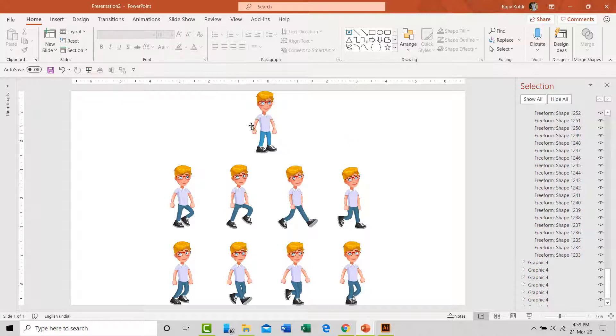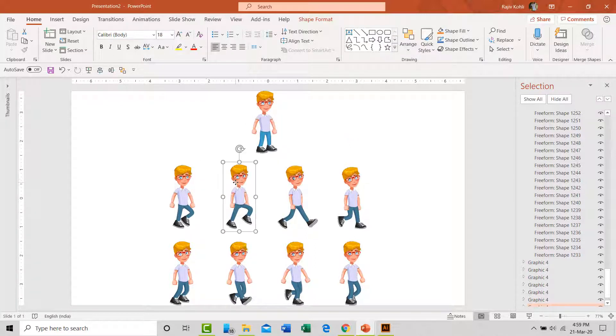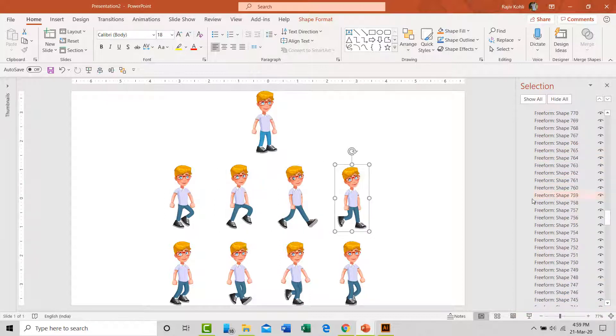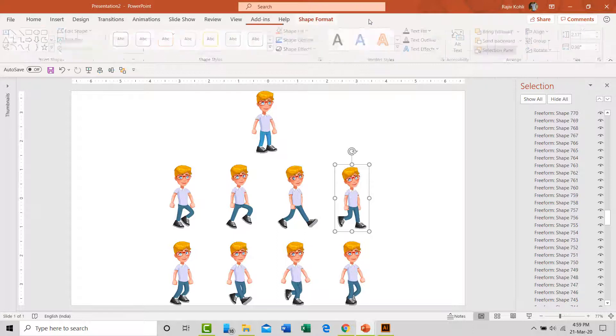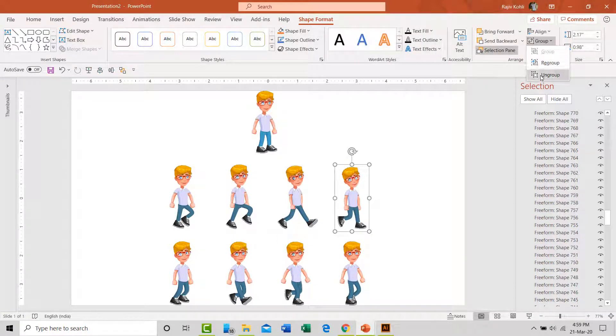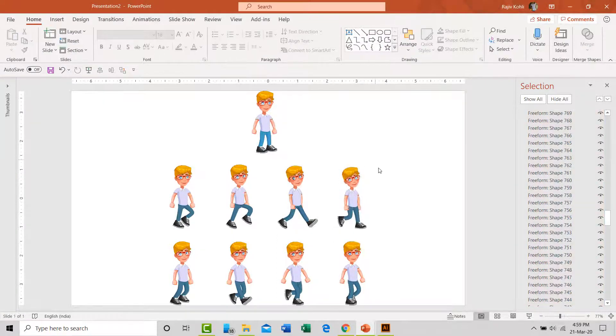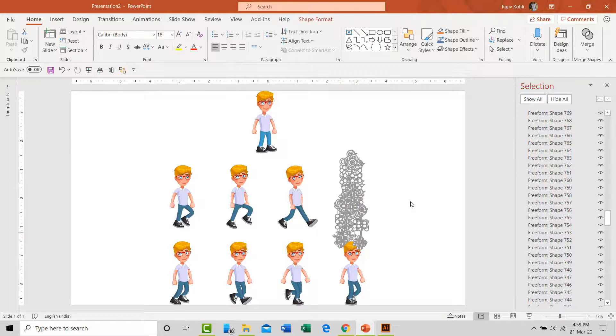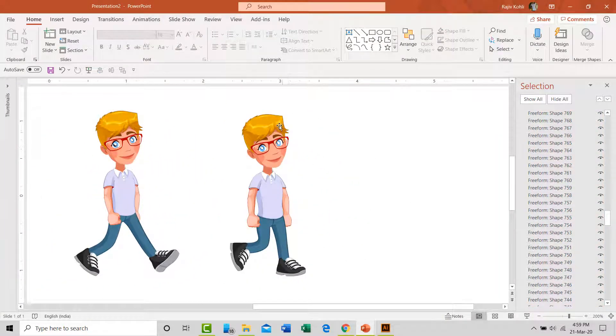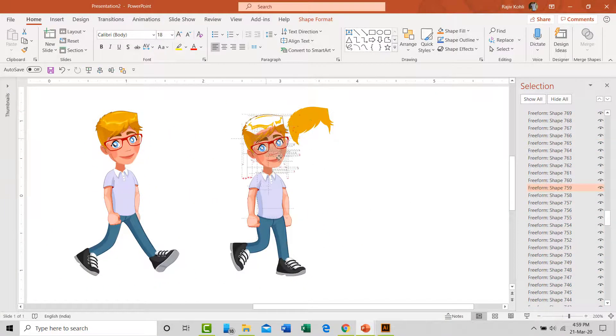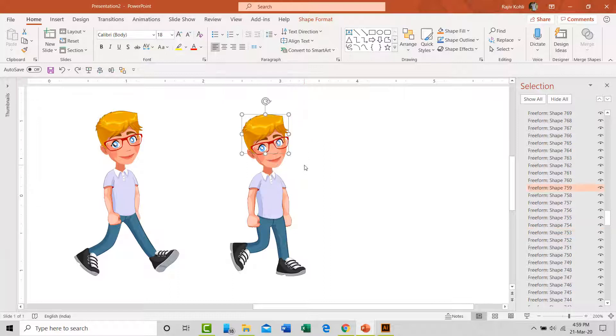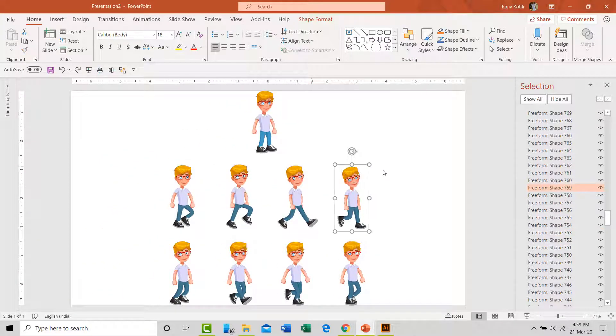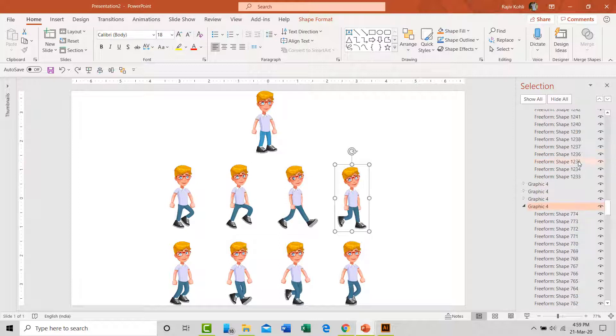As each of the walk pose in this slide is made of several Adobe Illustrator layers, so after ungrouping the SVG file, you get hundreds of freeform shapes from each body part of the character. Here as you can see, an example shows that all the layers of one walk pose have been selected and we will group them into a single PowerPoint object as we need each pose as a single object.